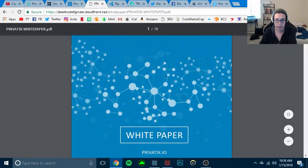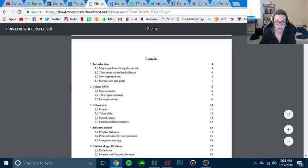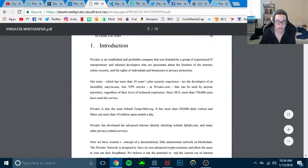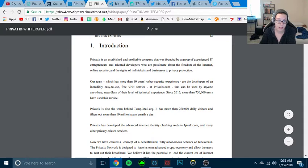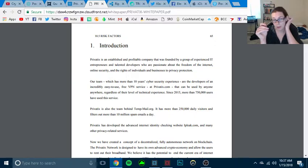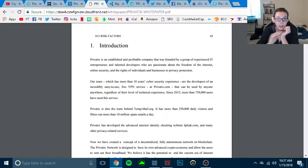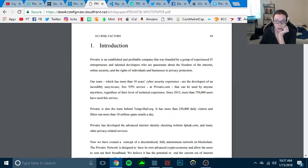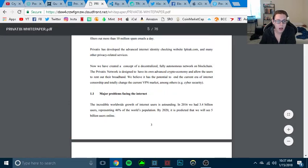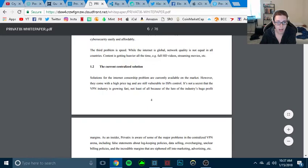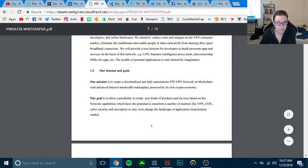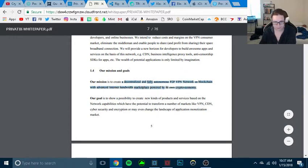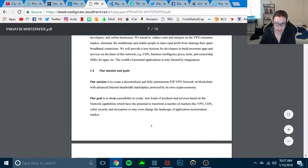So looking at their white paper, I don't want to download. Here we go. So we're looking at this right now. Let's just, this is Privatix is established and profitable company that was founded by an experienced set of IT entrepreneurs and talented developers who are passionate about the freedom of the internet, online security, and the rights of individuals and businesses to privacy production. So that's who they are.